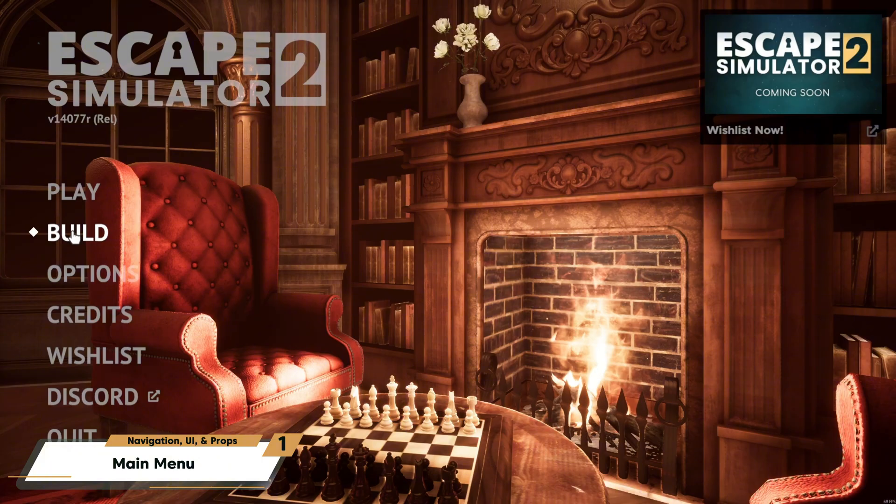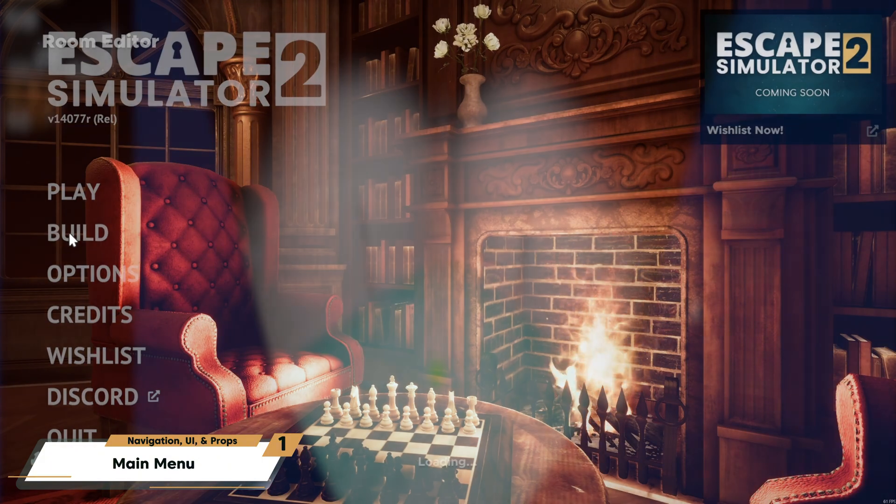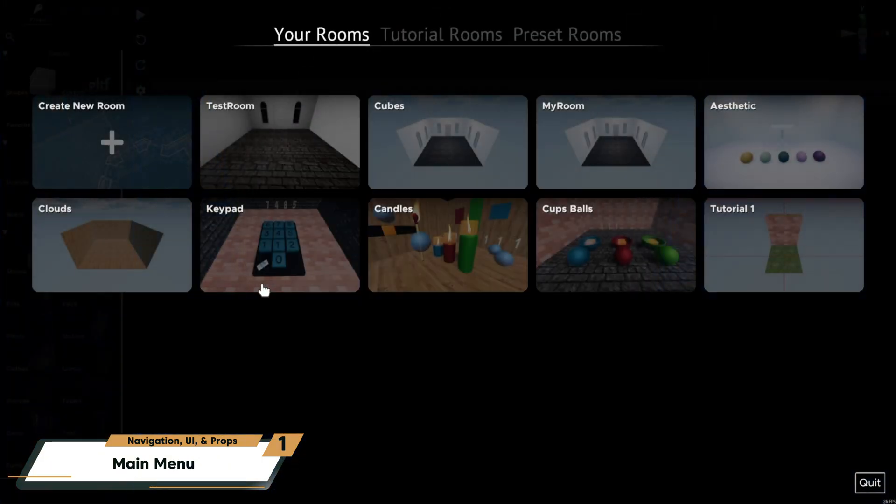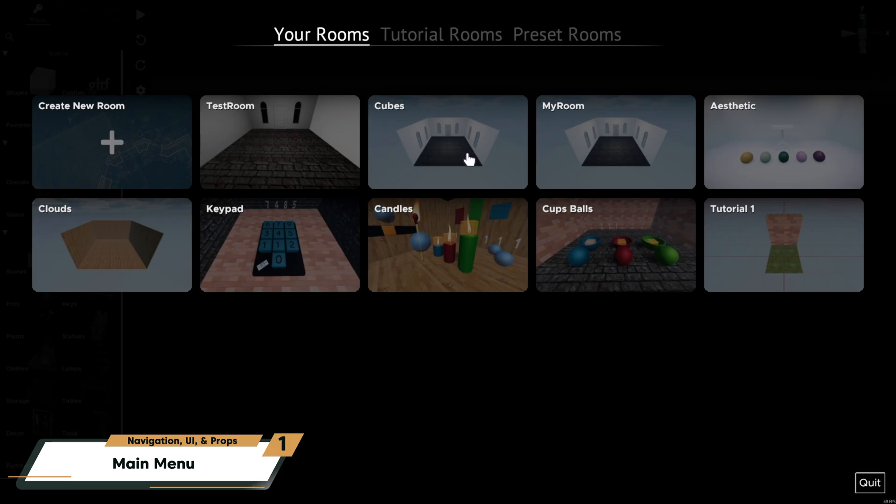To enter the Room Editor workspace, choose Build from the game's main menu. Here, you can choose to create a new room, open an existing one, or delete an old room.